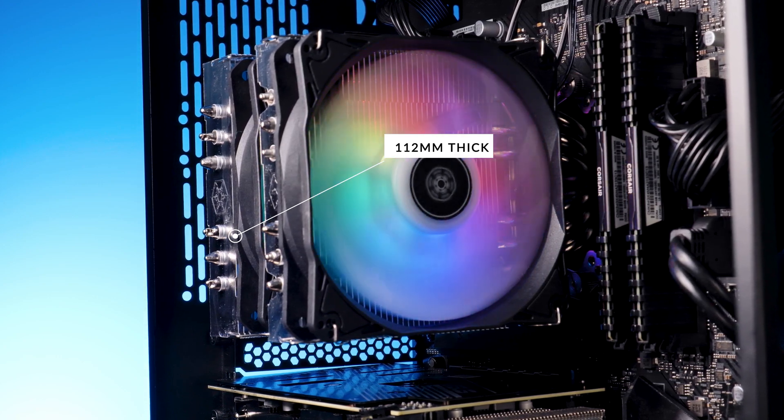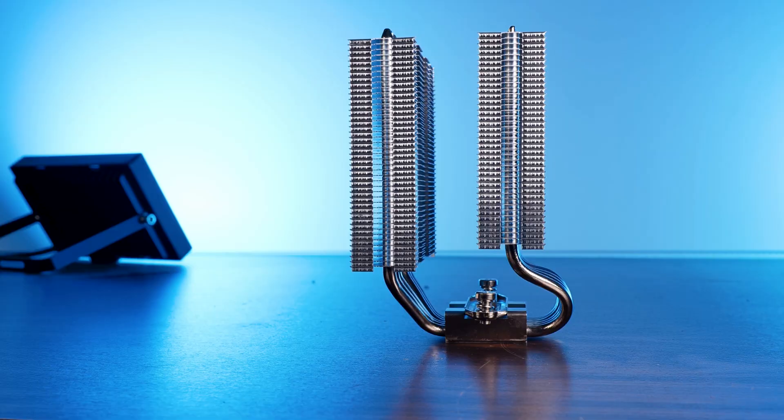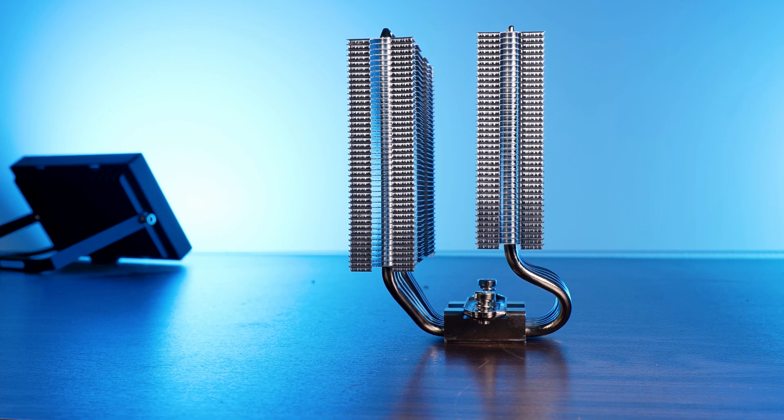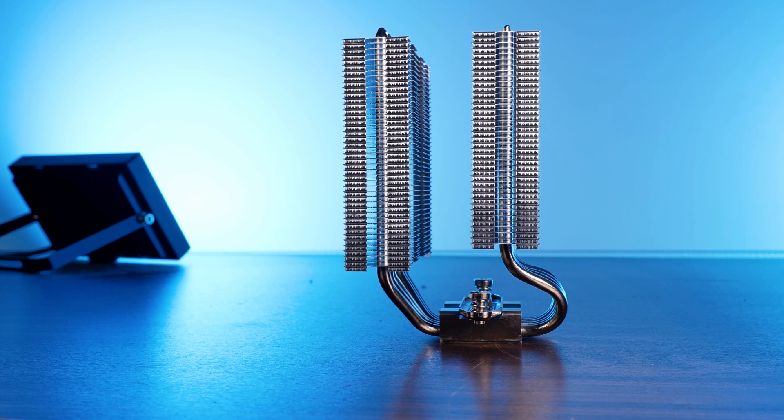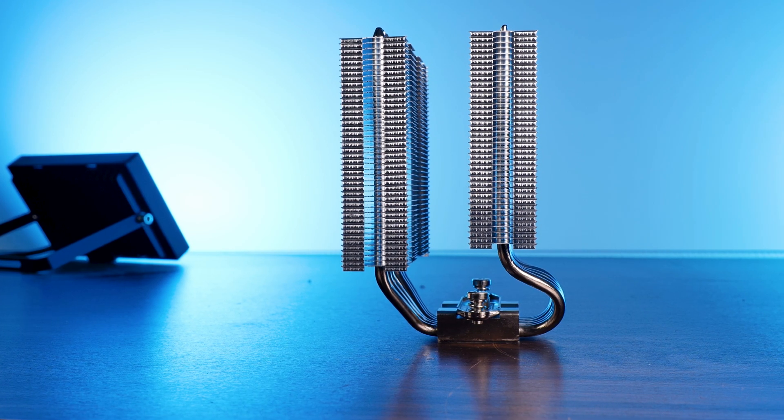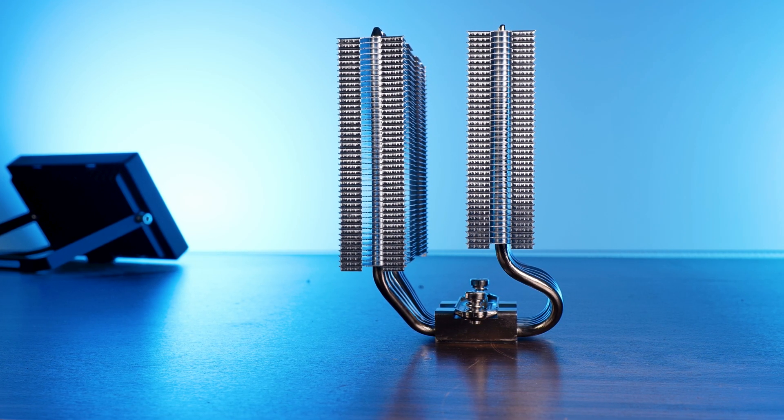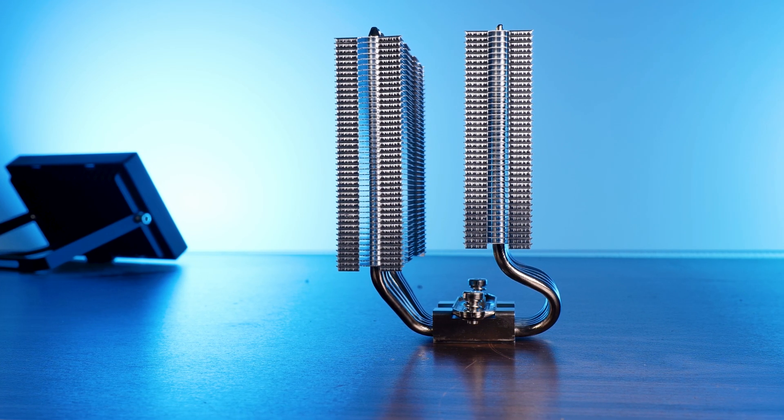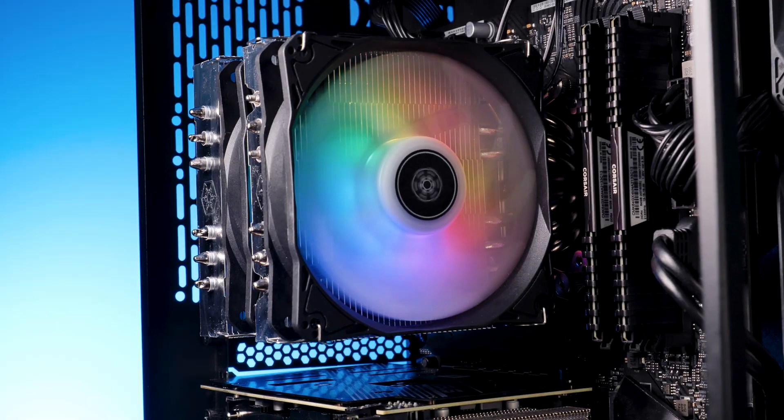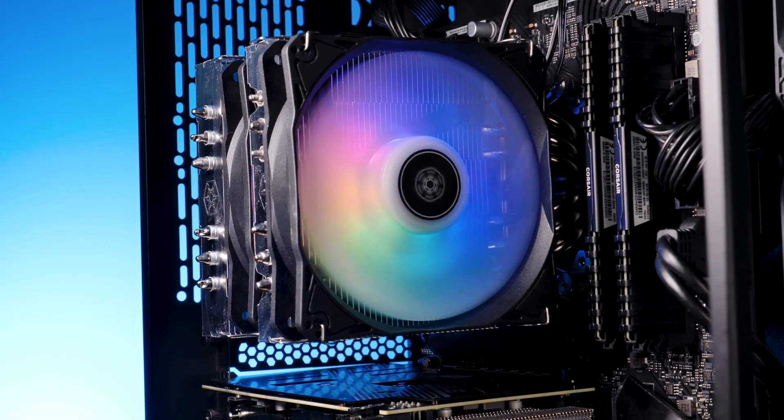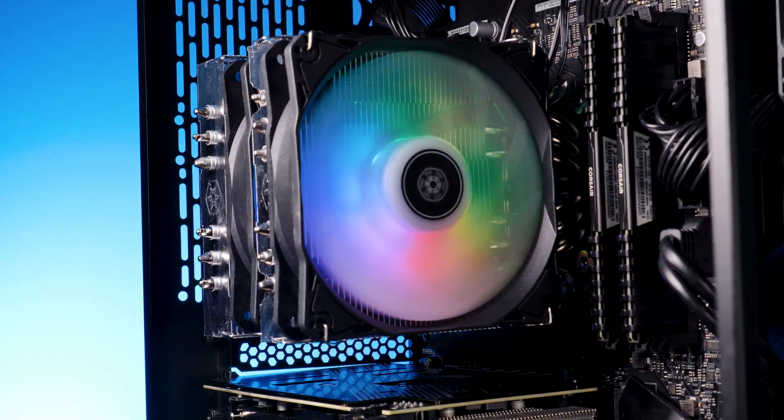But no matter if thick or not, thanks to the Hydrogon's severe offset of the right fin stack, it never even approaches the RAM slots, making this thing a 100% RAM compatible cooler.